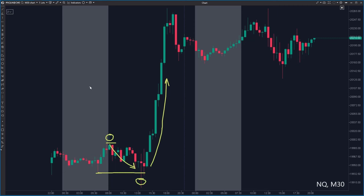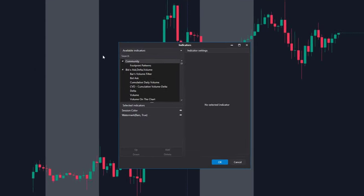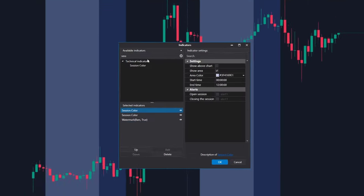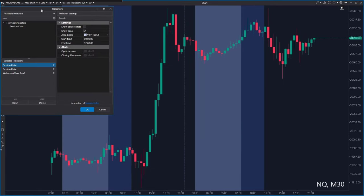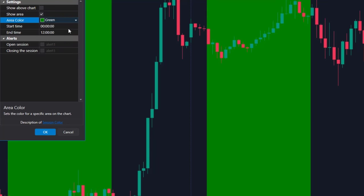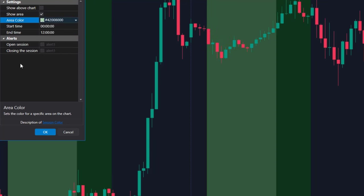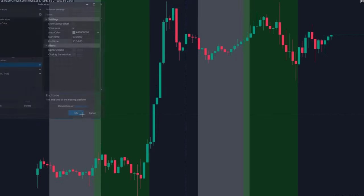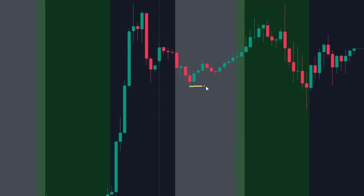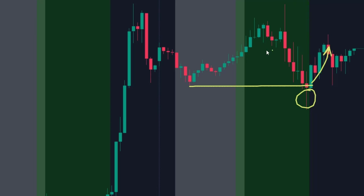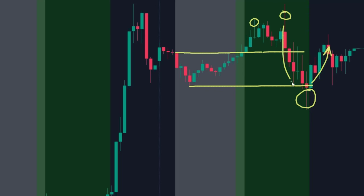Let's add another session to the chart. Let's go back to Indicators and add Sessions again. Now we will set up the European session — let's change the color to green with some transparency, and set the beginning to 7 o'clock and ending to 15:30. You see the similar thing on the next day: this is the low of the Asian session, European traders took out the liquidity here and initiated the movement up. Same here — this was the high of the Asian session prior to the European opening, the liquidity was taken out here, and again European traders initiated the movement below the Asia low.